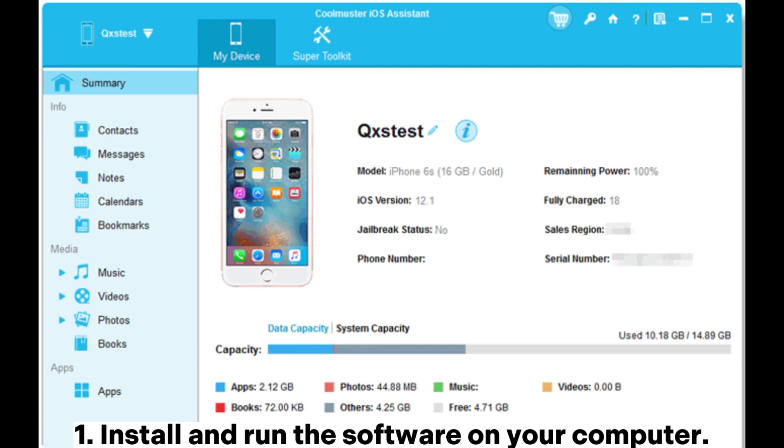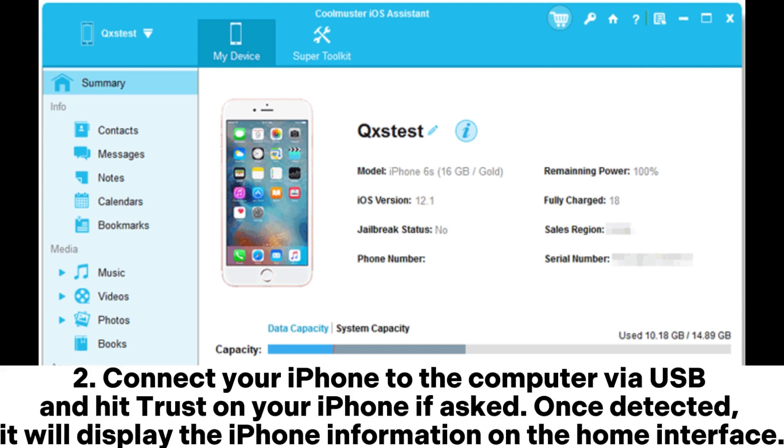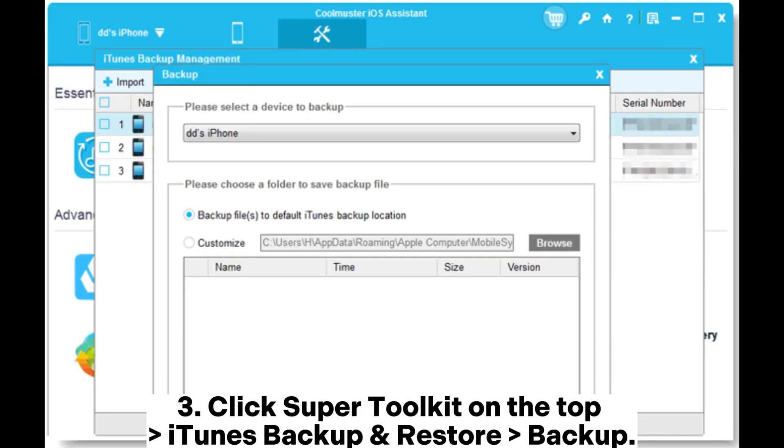Step 1: Install and run the software on your computer. Step 2: Connect your iPhone to the computer via USB and hit Trust on your iPhone if asked. Once detected, it will display the iPhone information on the home interface.